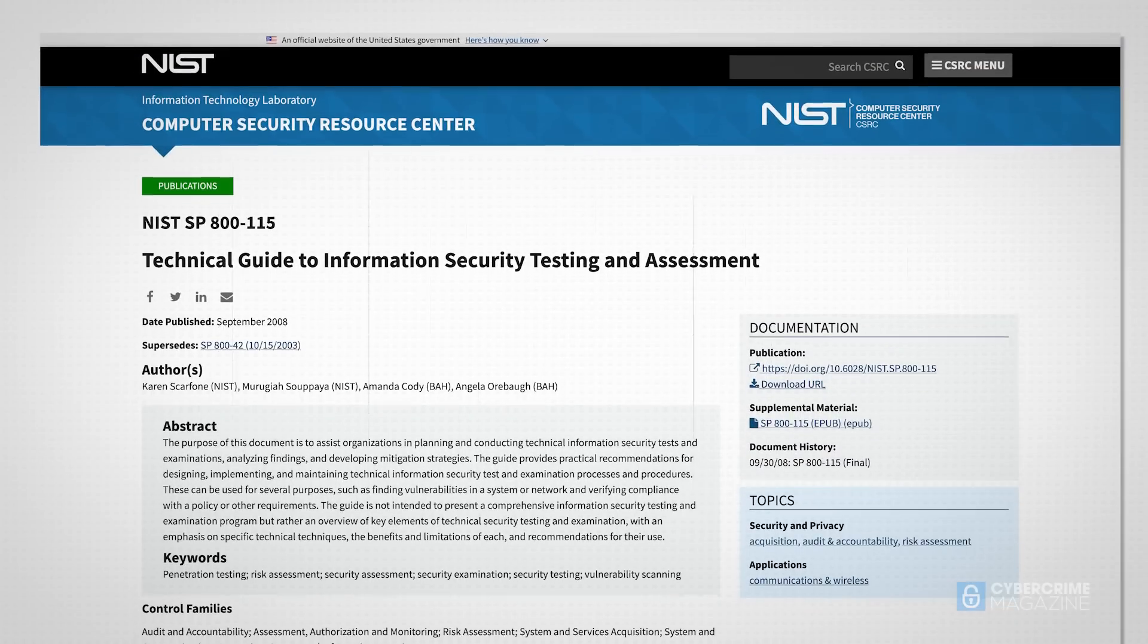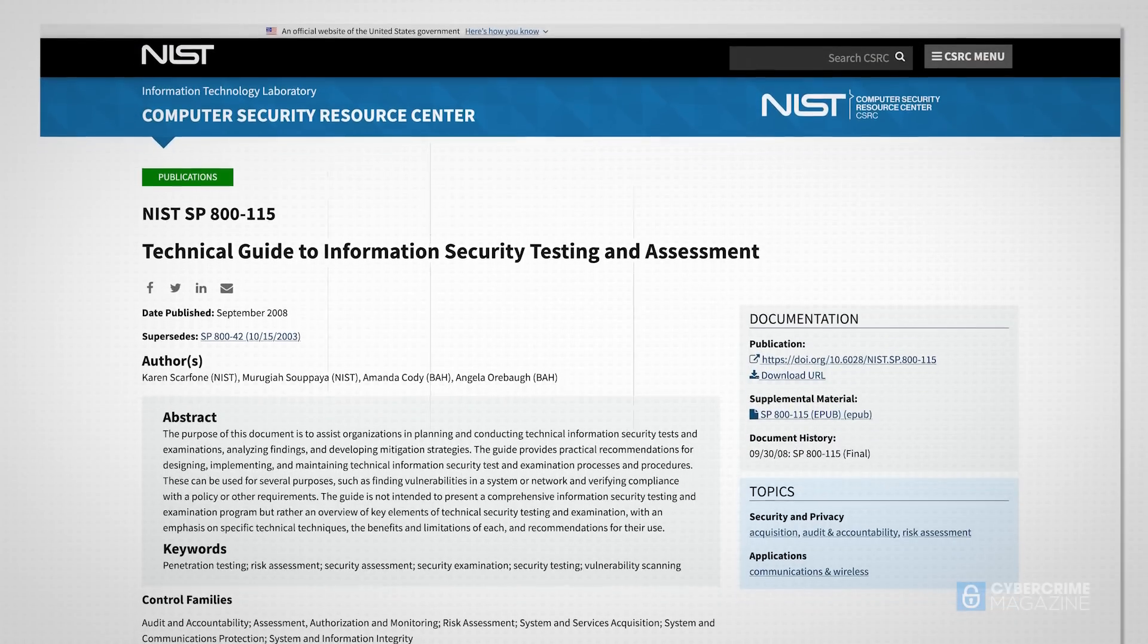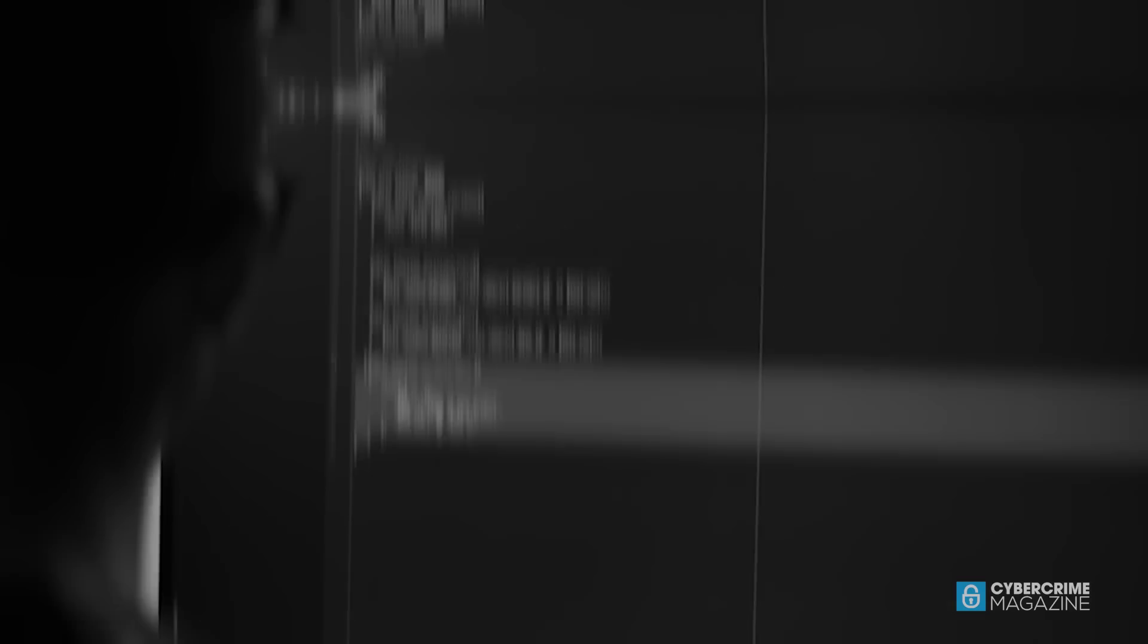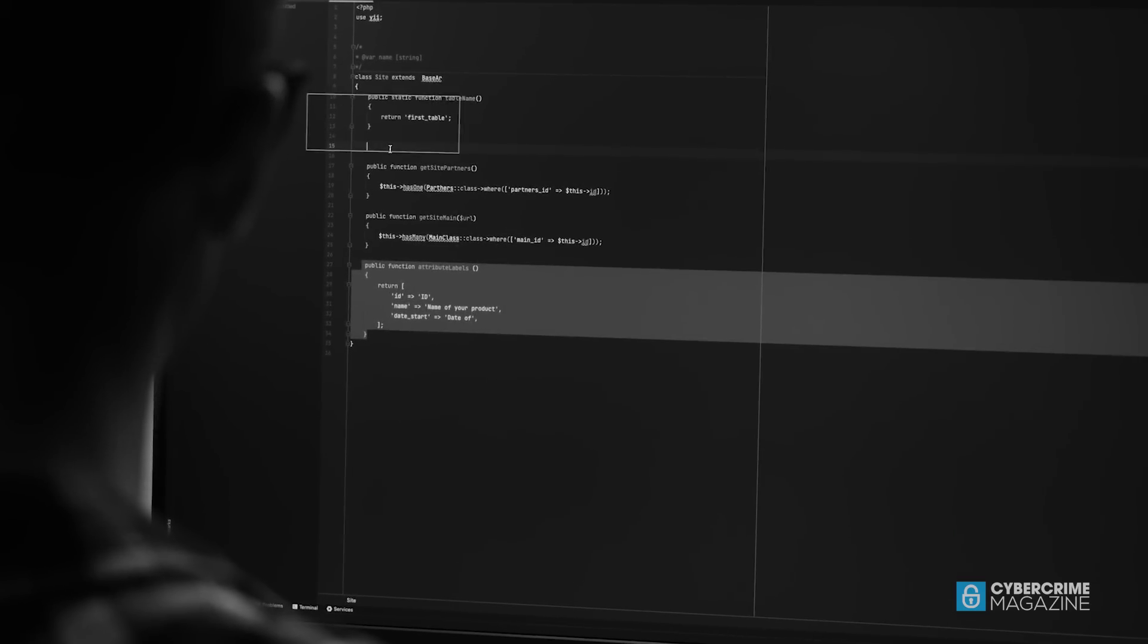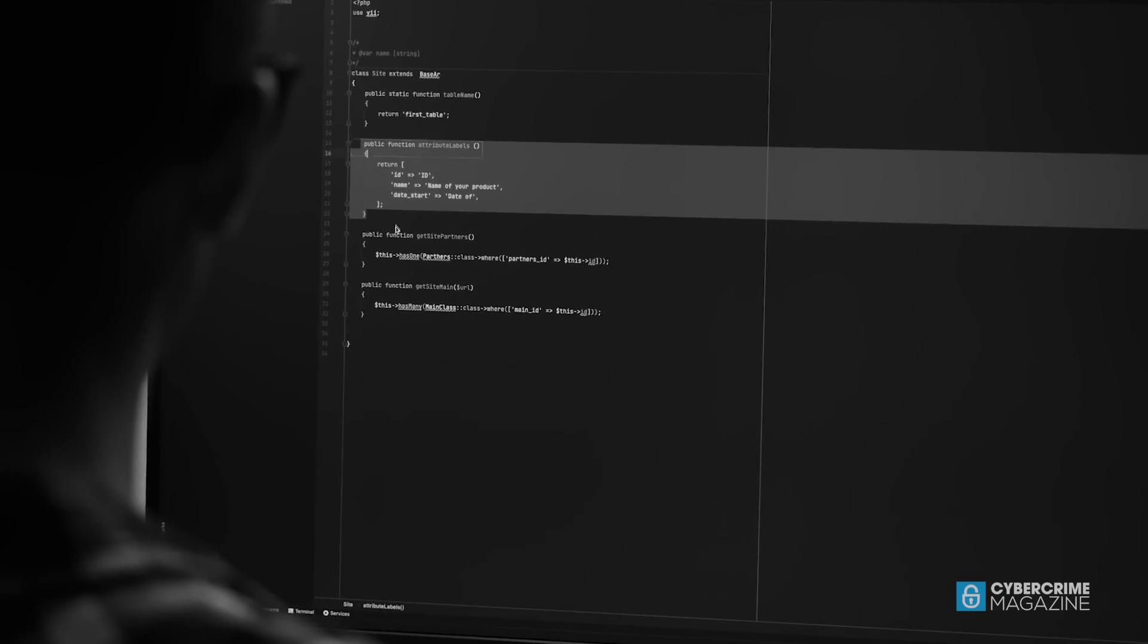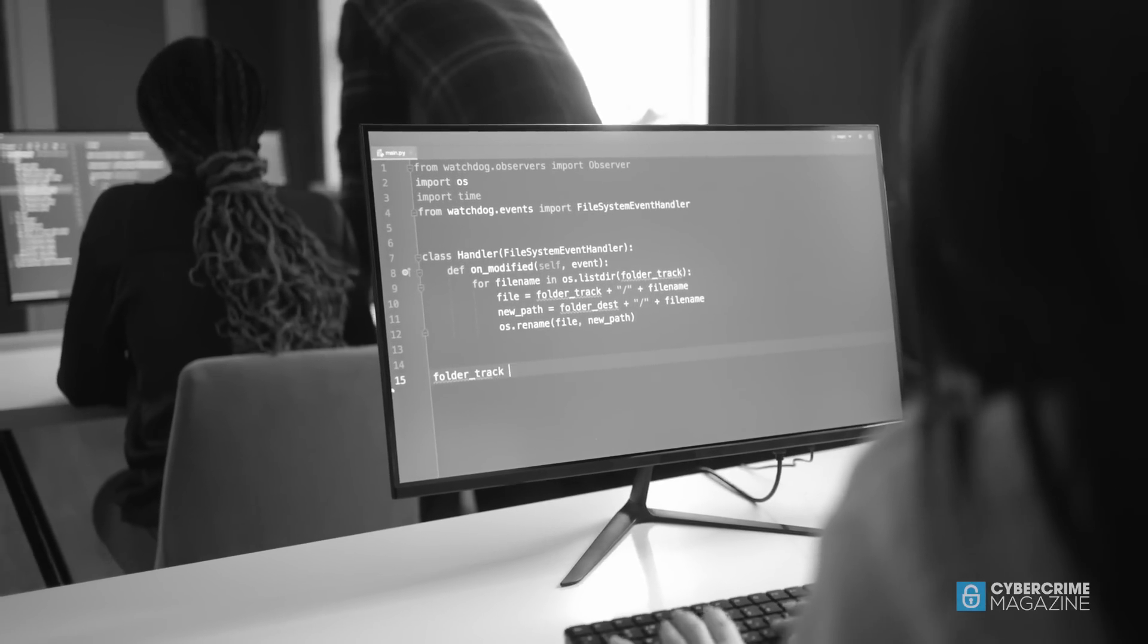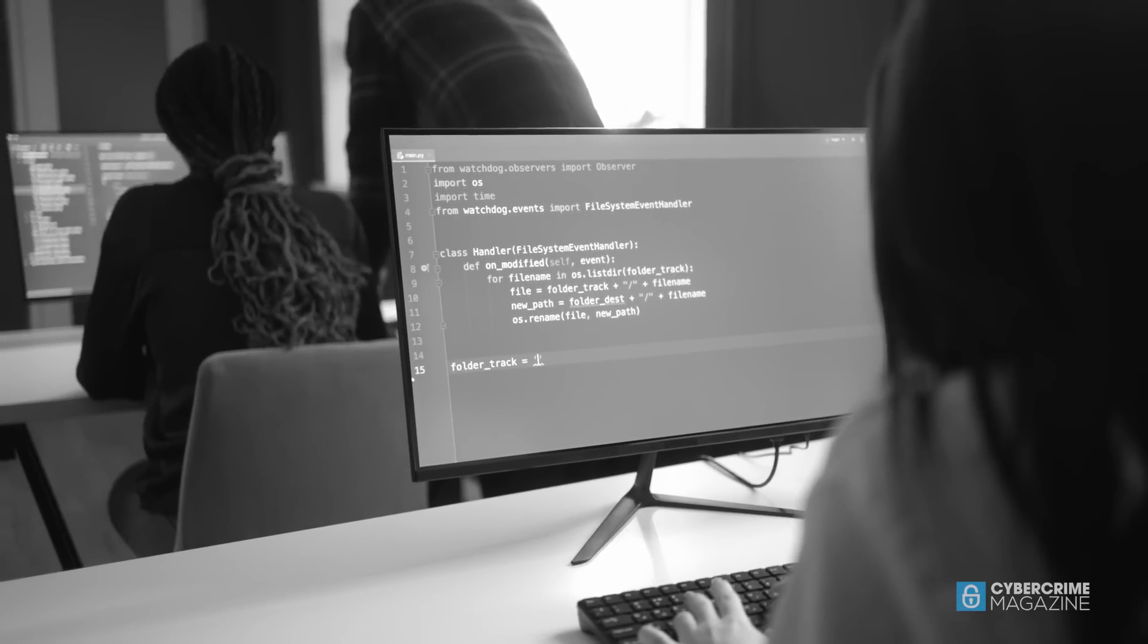Although the cybersecurity industry has now standardized penetration testing and built on professionalism to sell the concept to businesses, the increased use of automated tools has paradoxically made companies more vulnerable.